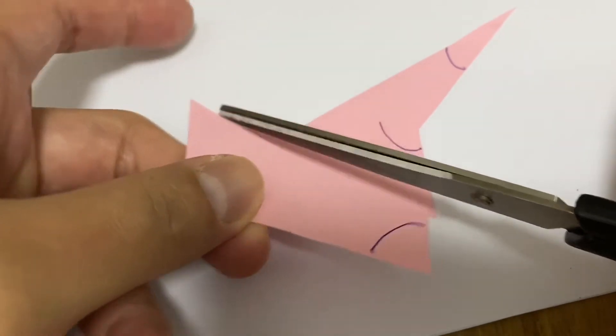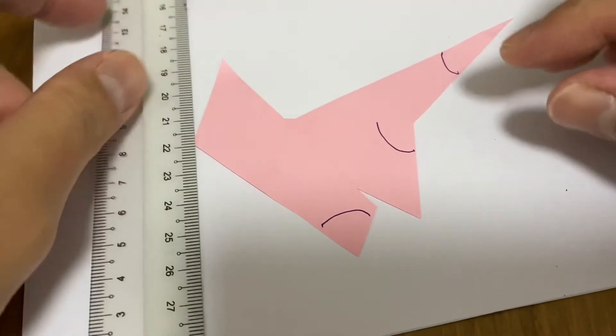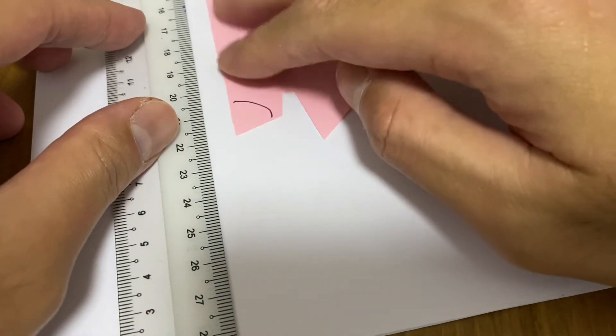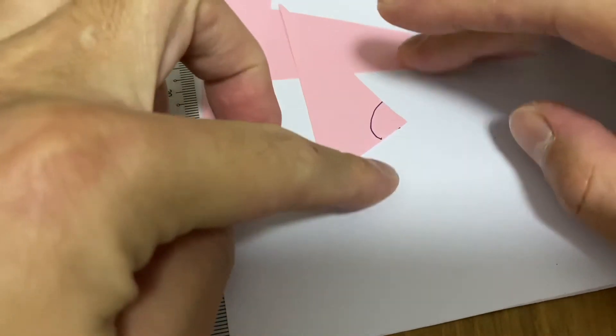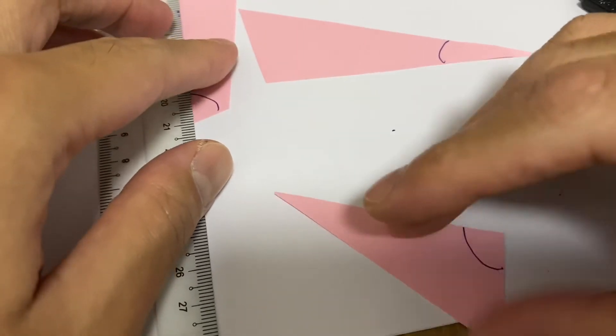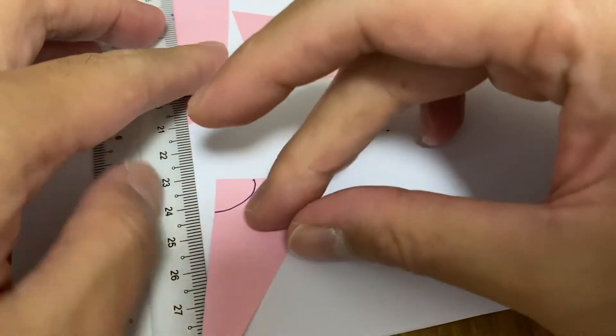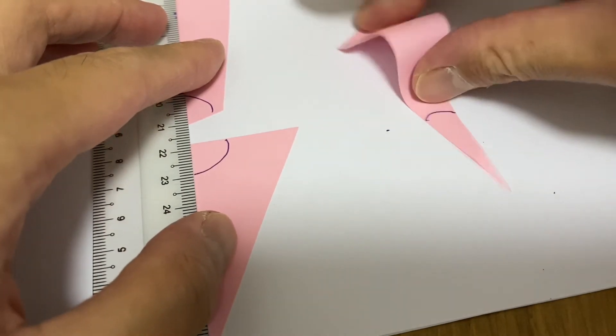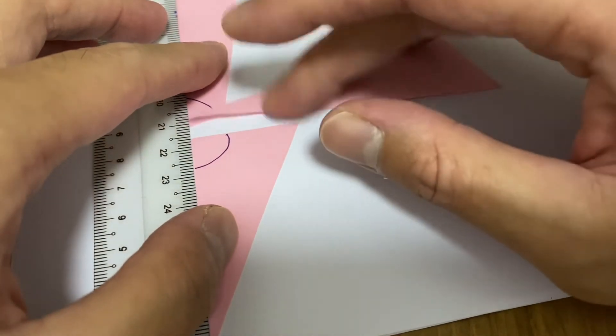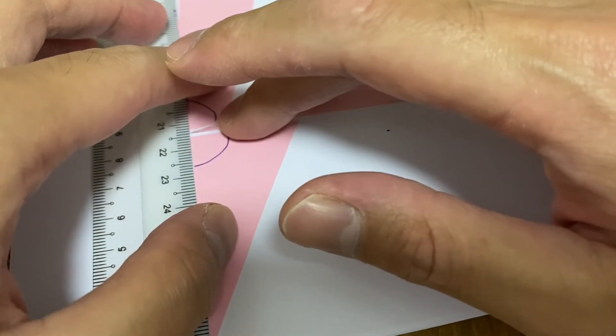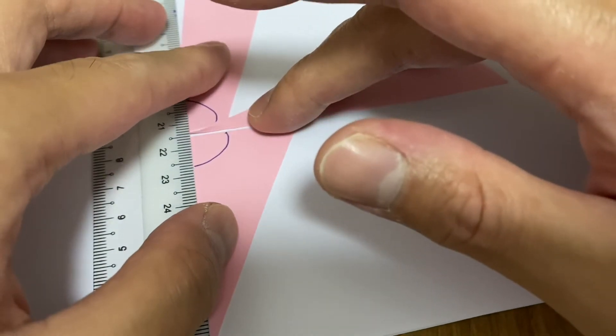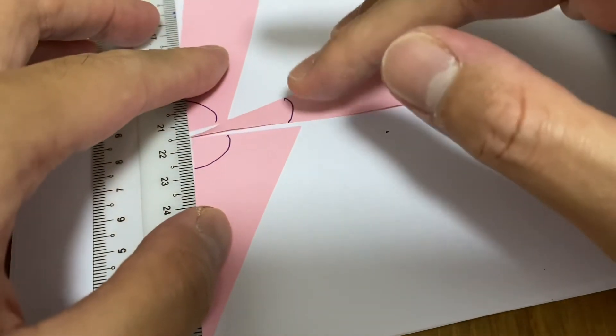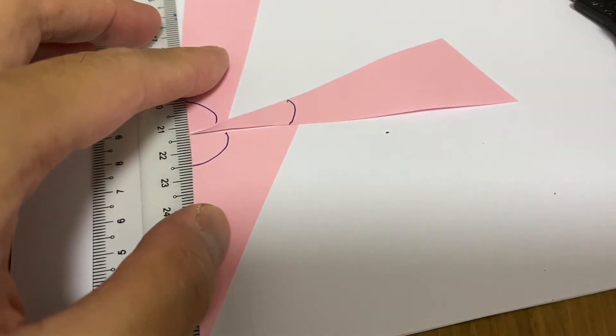So what happens is, let's take a look. I put a ruler here. So let's put all the angles together. And you can see that they all fit perfectly to be a straight line, 180 degrees.